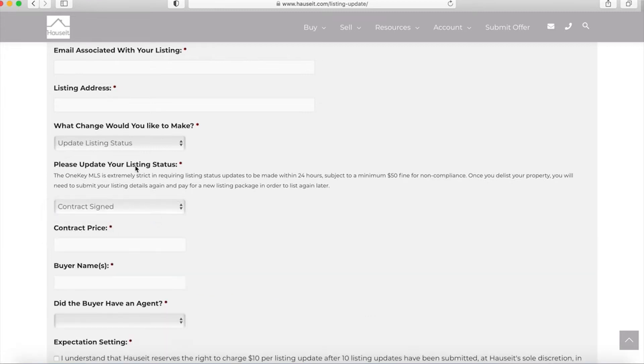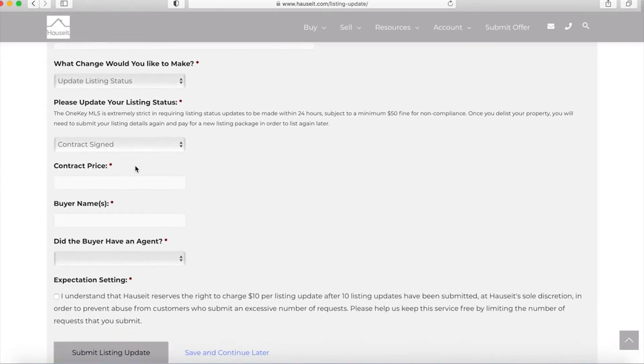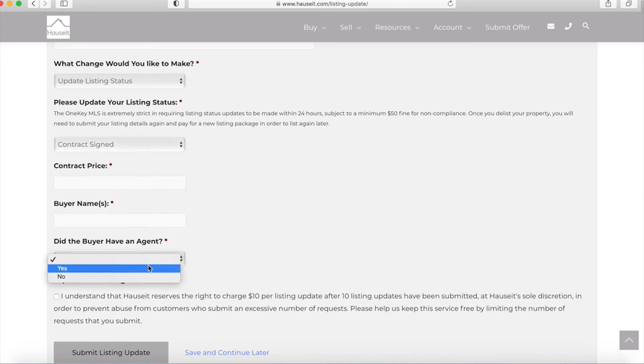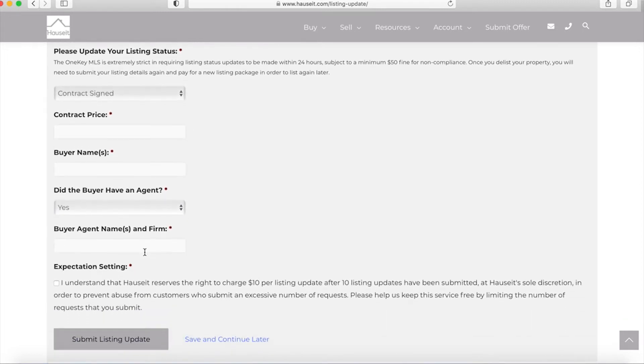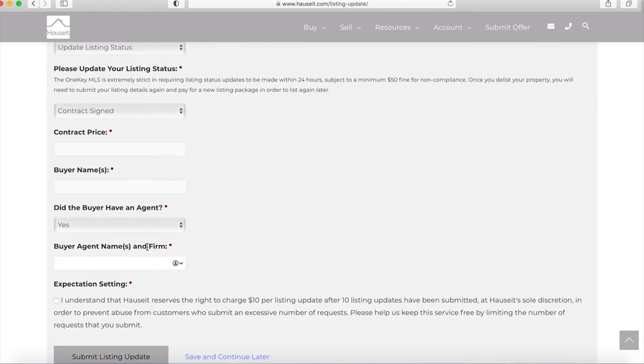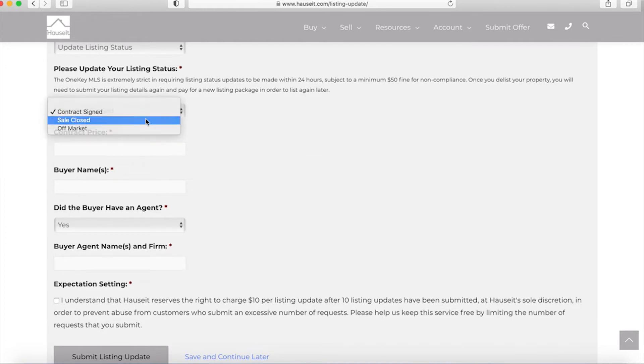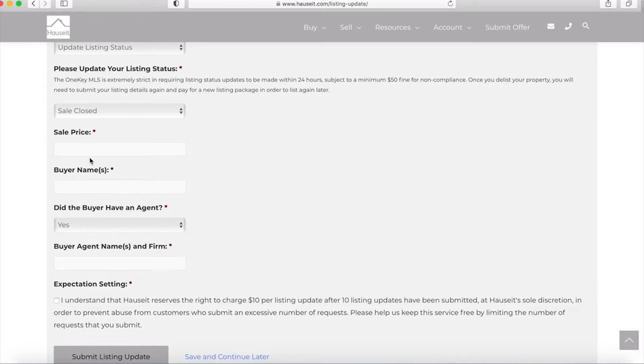When you sign the contract there are a couple of required fields that we need to update in the MLS which we ask for here: contract price, buyer name, and did the buyer have an agent. If the buyer did have an agent we need the name and firm of that buyer's agent. Similarly when you close the sale we need the sale price as well as that same information we asked for before. Keep in mind this is not us asking, this is required by the MLS in order for us to close the listing or update the status to in contract.